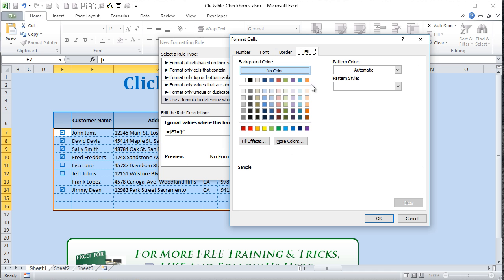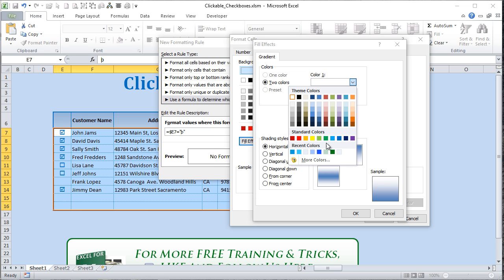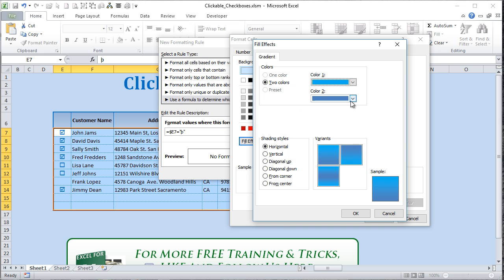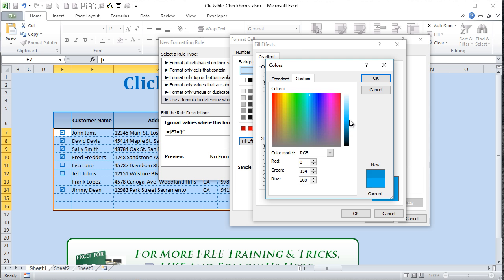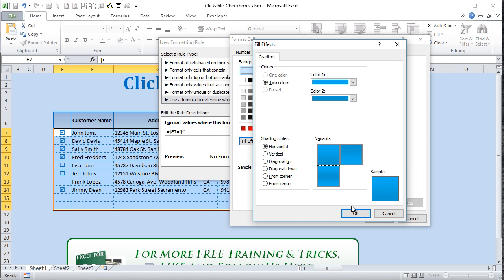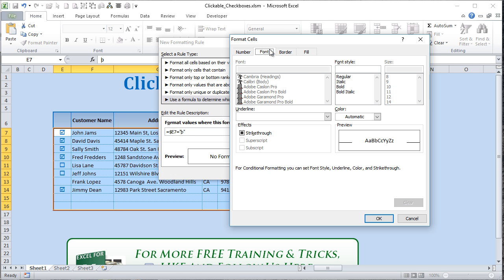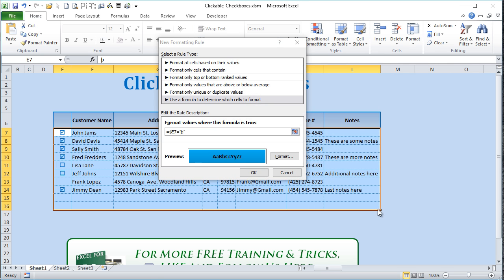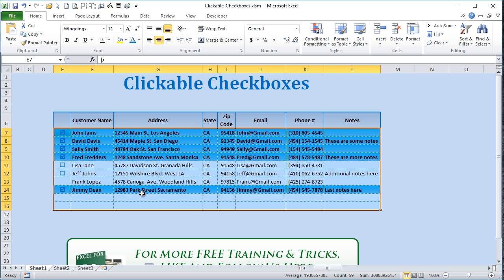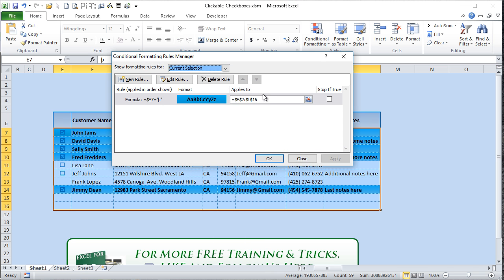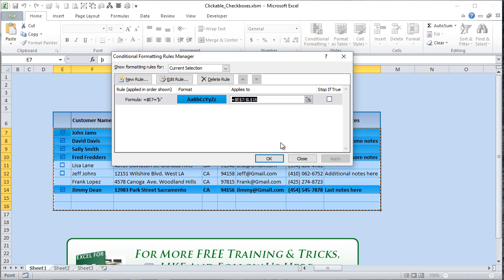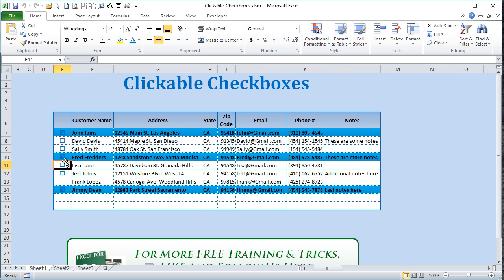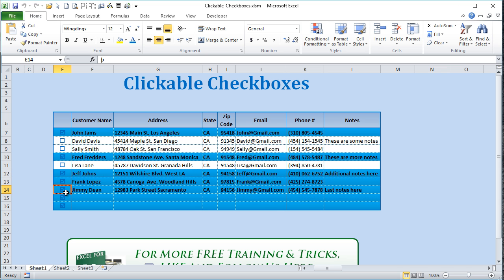Now choose how to format the matching row. Add a fill color — let's pick a color and maybe a slightly darker shade using More Colors. We'll also bold the font: go to Font, click Bold, and click OK. Since the entire table is highlighted, Excel knows the range. Go back to Conditional Formatting > Manage Rules and you'll see the rule is already set for the full table range. Now when you select a row it automatically highlights.